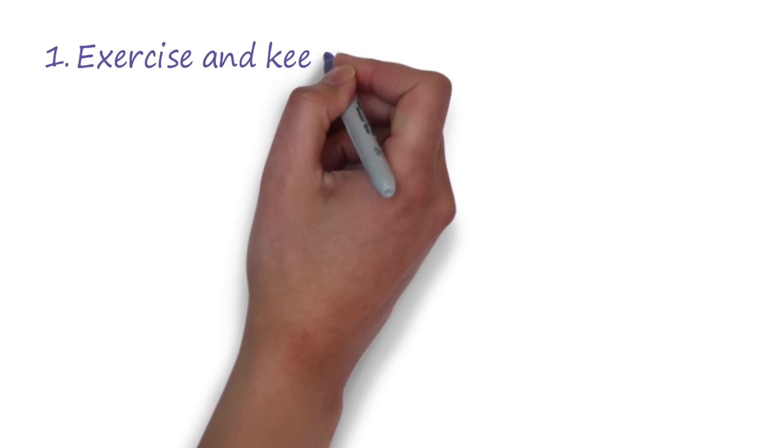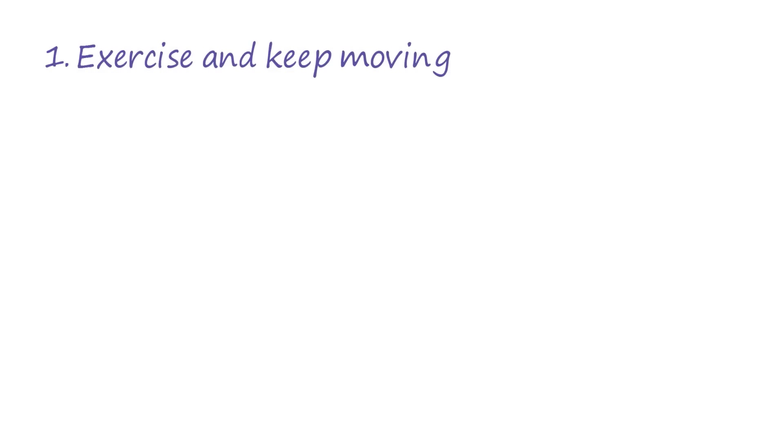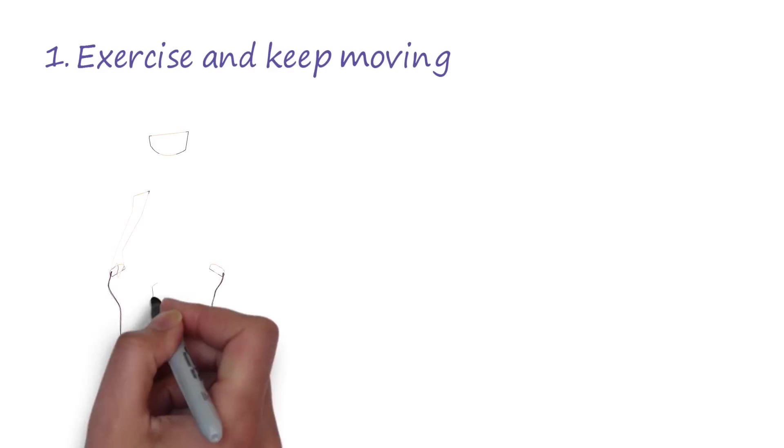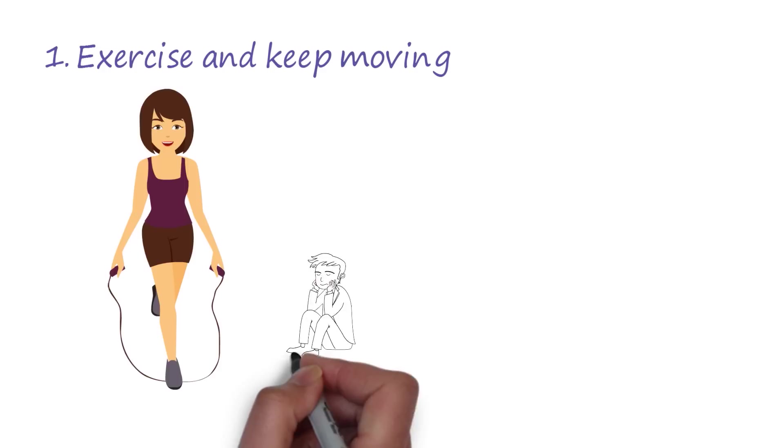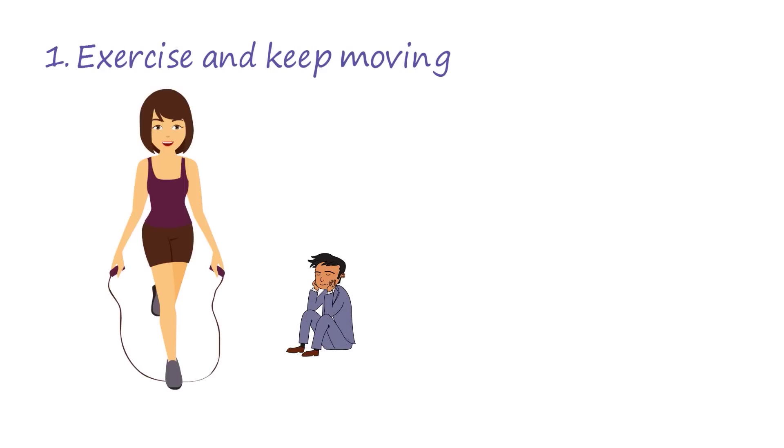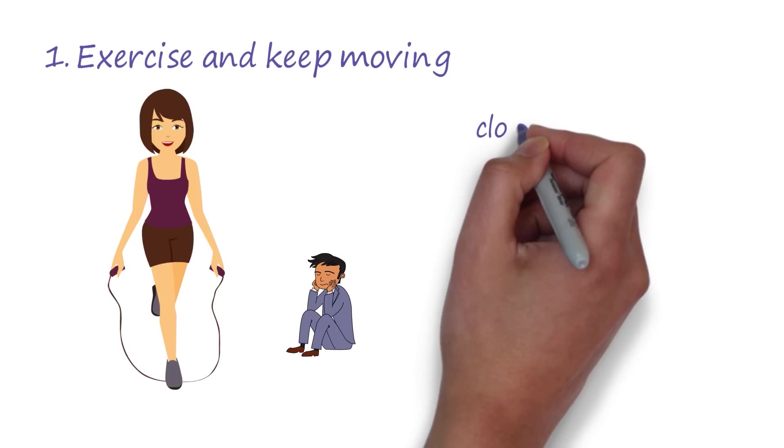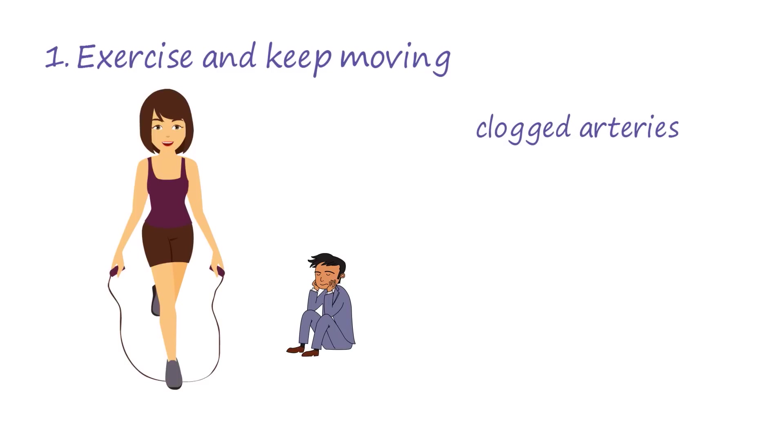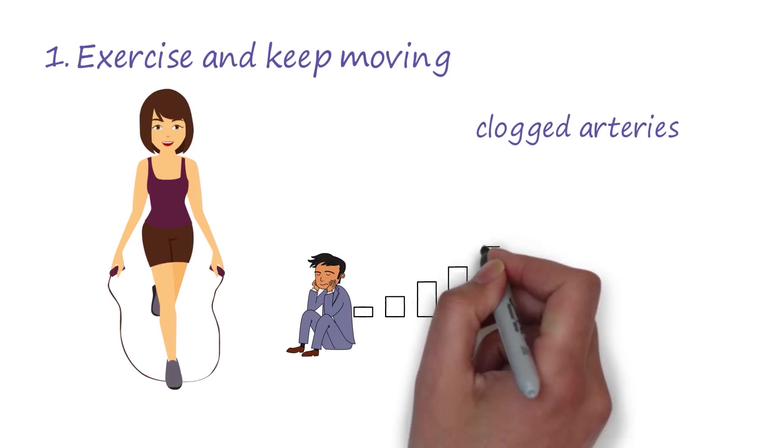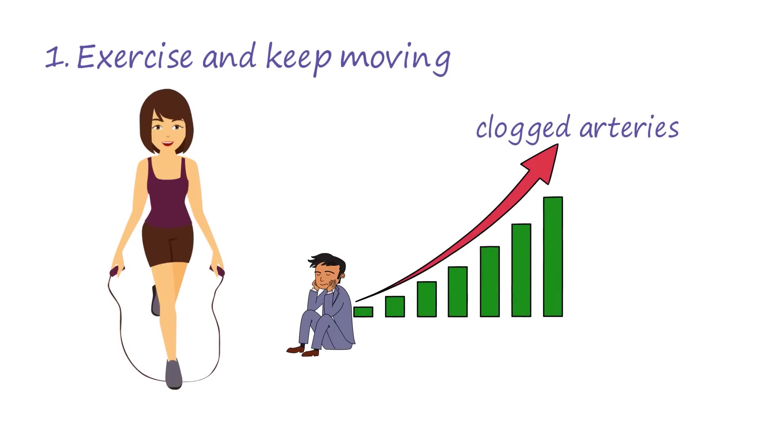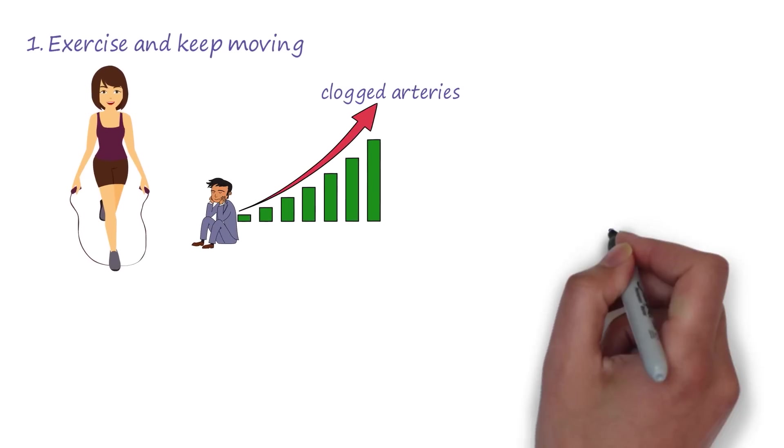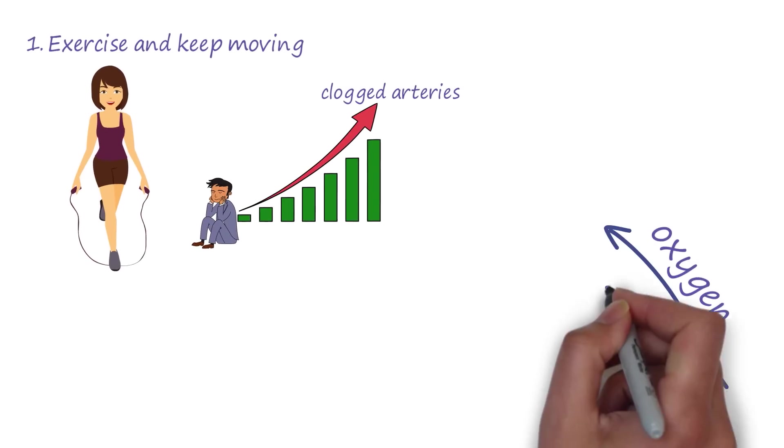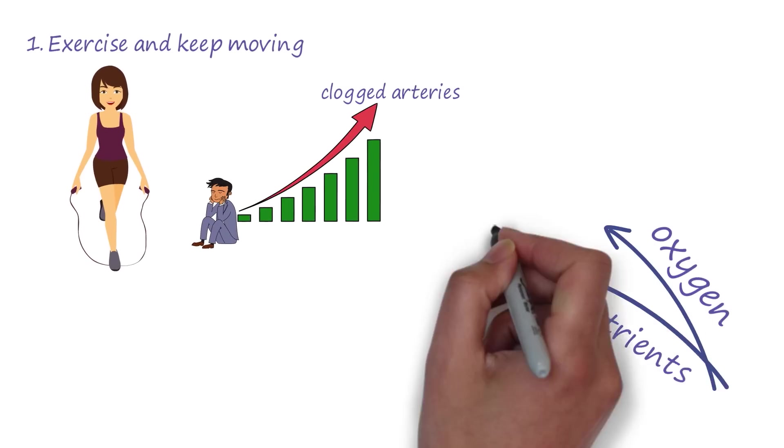Tip number one is to exercise and keep moving. Exercise plays a huge role in our overall health. Without active movement, the chances of having clogged arteries are very high. This means there'll be a problem in bringing oxygen and other nutrients to the brain.